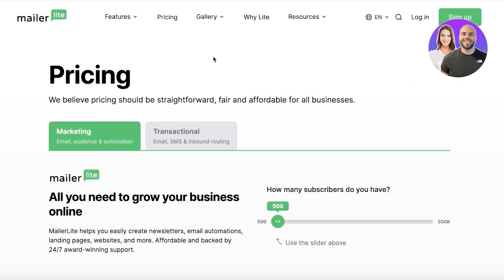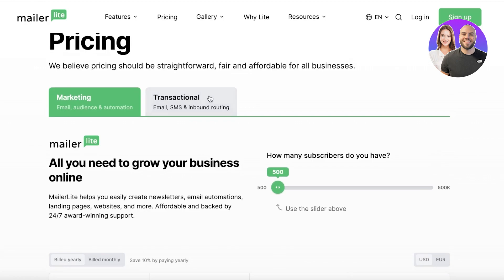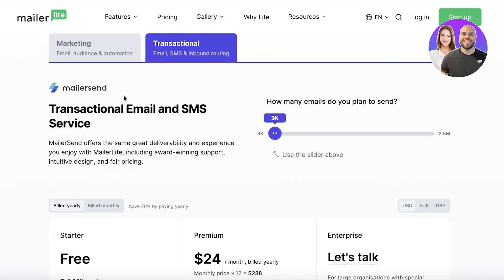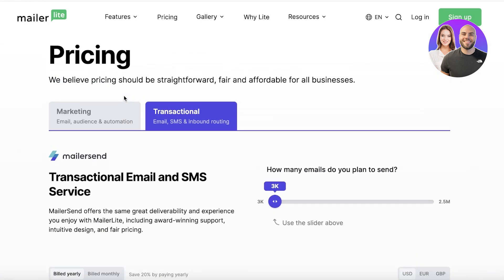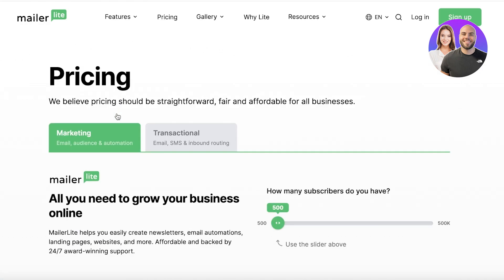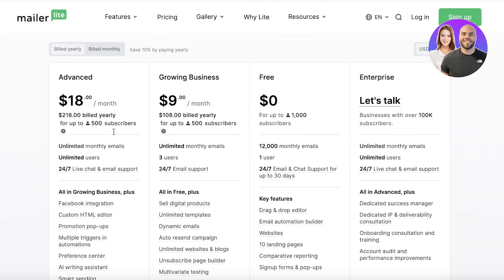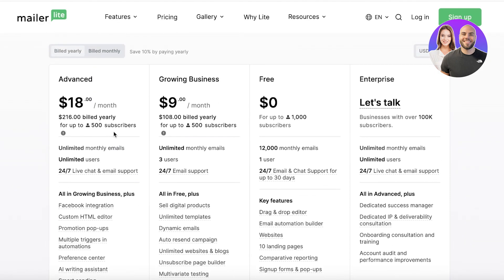One thing to note about MailerLite is that you can get started for free and you have two different types of subscriptions that you can choose from: either a transactional email and SMS service or a full-on marketing package. Depending on the number of subscribers you have, your plan will vary.